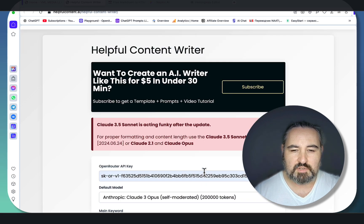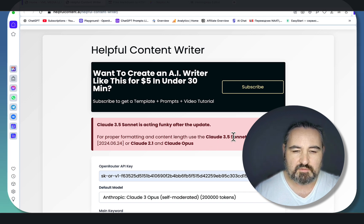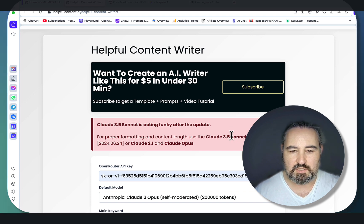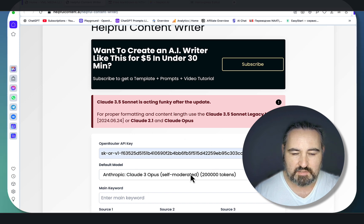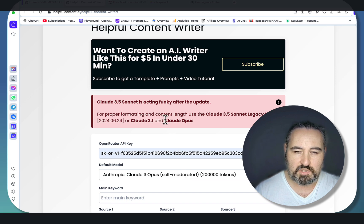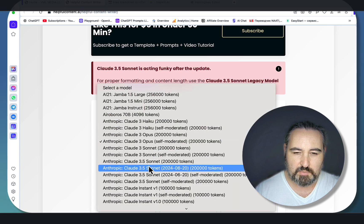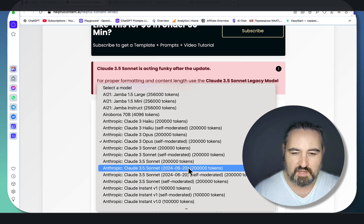There's been a lot of confusion with the recent Claude 3.5 update. Even on OpenRouter's Twitter, they say it's currently producing extremely short content and there is very little you can do. So if you want to retain the original formatting and get the best length, I would suggest going for Claude Opus and Claude 2.1. In some cases you can still use Claude 3.5, but use this legacy model - 20240620 - which is a previous iteration of 3.5. Sometimes you have to run it twice to get the best results.